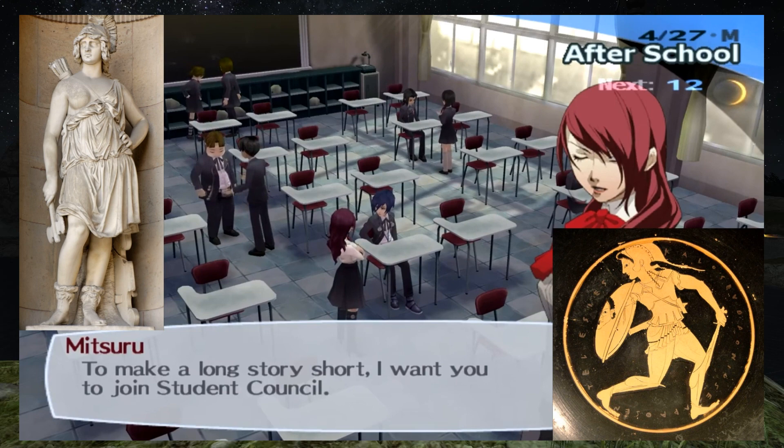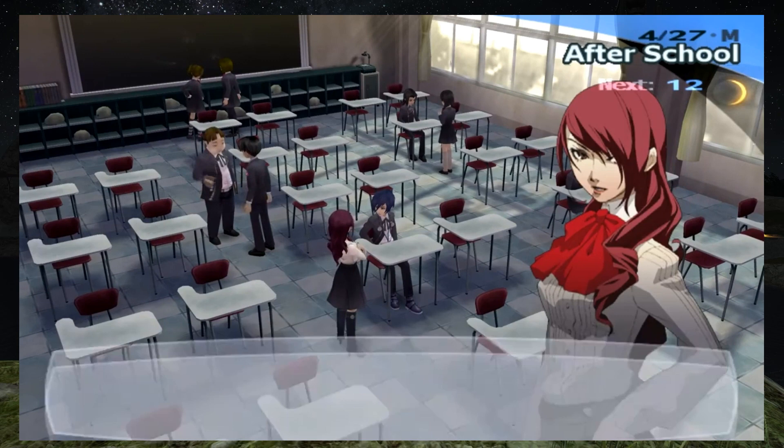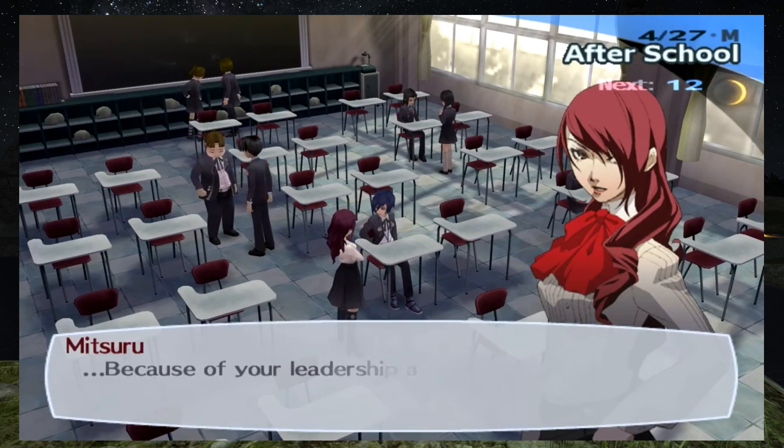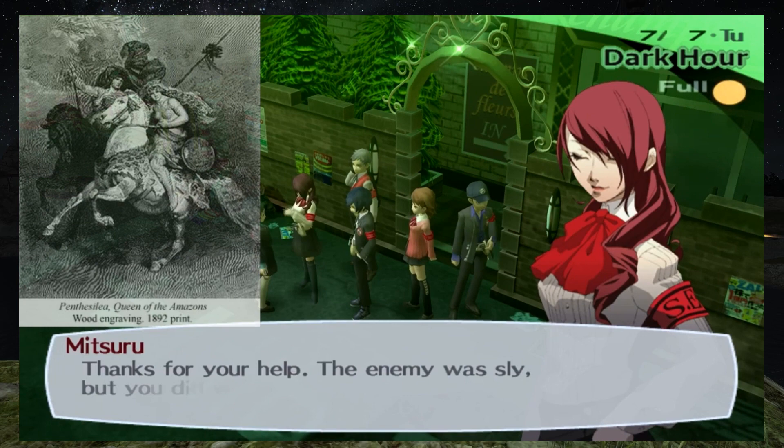Mitsuru's Persona is Penthesilea, the Queen of the Amazons. Penthesilea was renowned for her beauty, wisdom, and being a skilled warrior — traits that Mitsuru shares with her. Mitsuru is a skilled fencer, the student council president, and a striking if unapproachable beauty. Even at her young age, she is already helping her father run their company — a company she will one day own as the heir to the Kirijo group. Penthesilea accidentally killed her sister Hippolyta on a hunting trip. Wracked with guilt, she sails away with her Amazon warriors, seeking a warrior's death in the Trojan War.